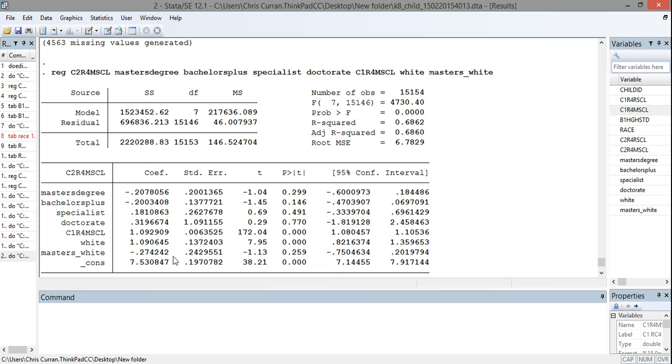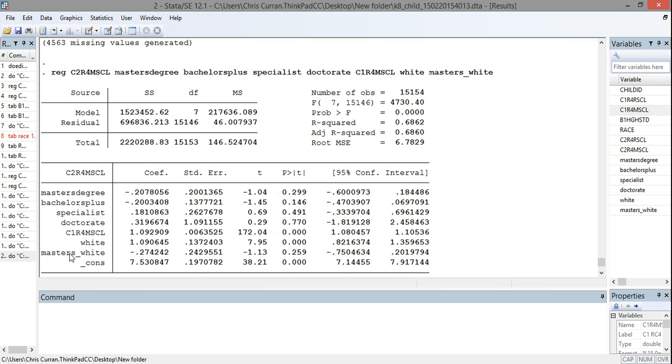If we set that aside, though, and imagined that this was significant, we could have then interpreted the coefficient on this interaction term as saying that white students with a teacher with a master's degree perform lower than non-white students with a teacher with a master's degree. In other words, a master's degree has a more positive impact on students who are non-white than students that are white. So in other words, you can think of this interaction term as telling us how the main effect on master's degree varies for white and non-white students.